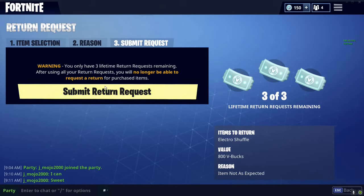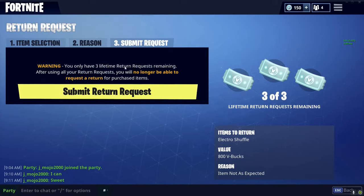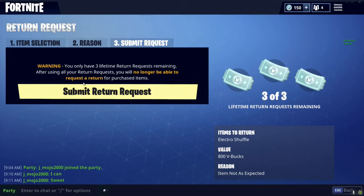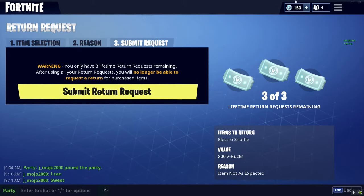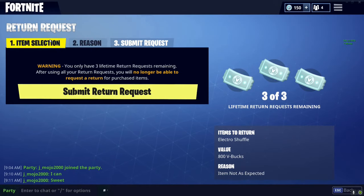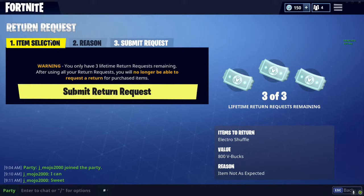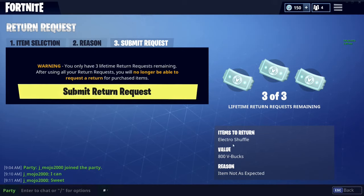I'm not going to return it yet — I'm going to wait till the new daily stuff comes out for the shop, and if I want one of those, I'll refund it. Once you click 'Submit Return Request,' it'll give you your V-Bucks and that dance or skin will be gone from your inventory.